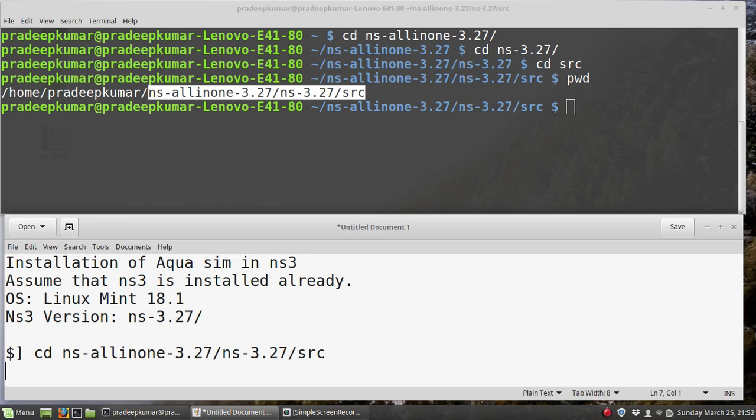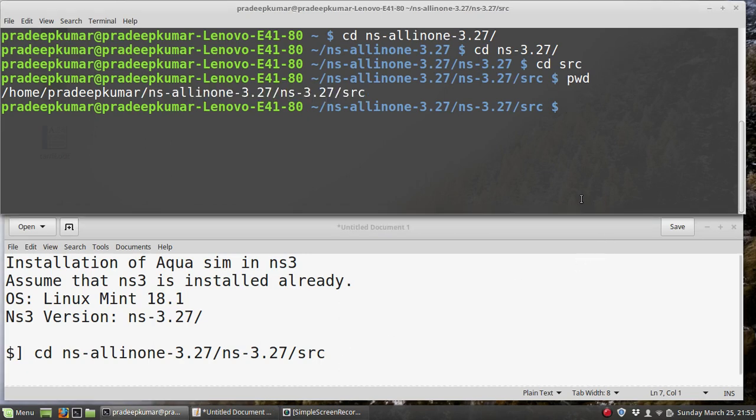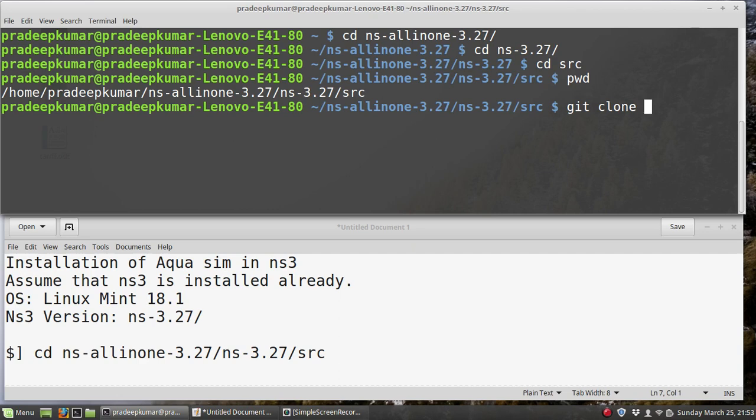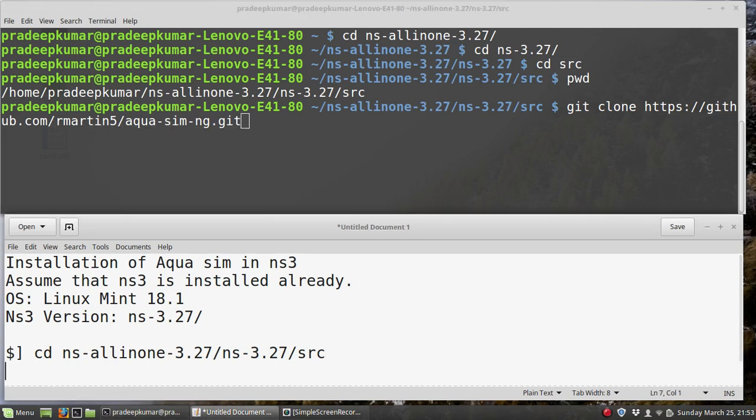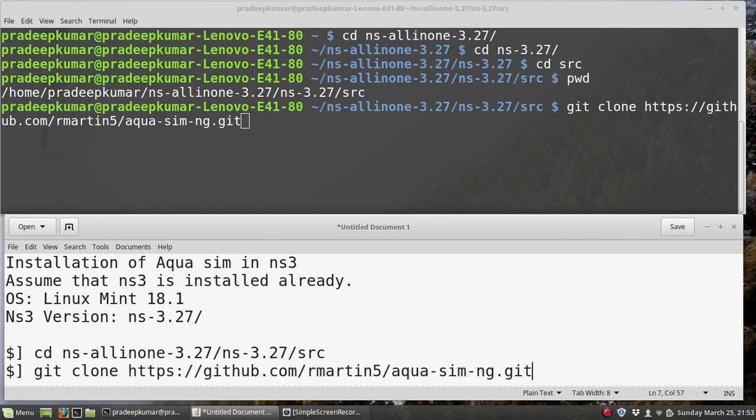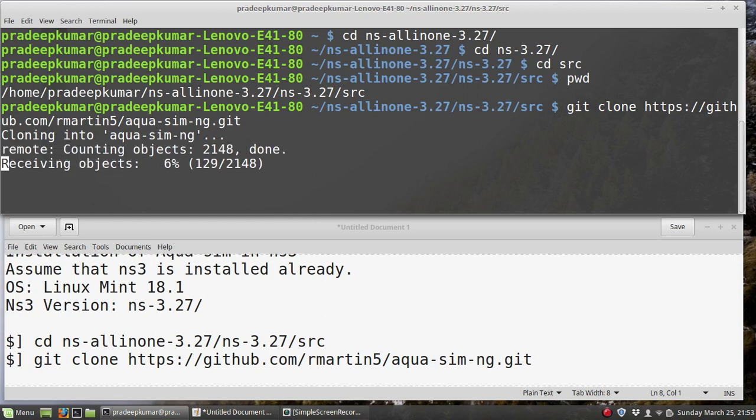The instruction is we have to use git clone. We have already installed the git software through the repository using sudo apt install git. Now I will use a URL: https://github.com/rmartin5/aqua-sim-ng.git. So git clone and this command. Once you give this command, it will download or clone the Aqua Sim directly from the website to our folder here.